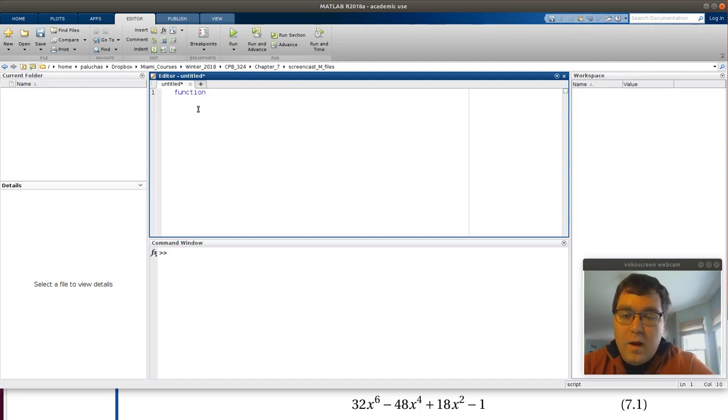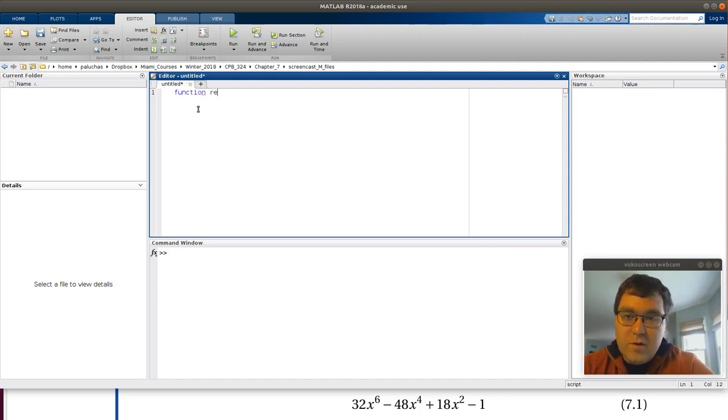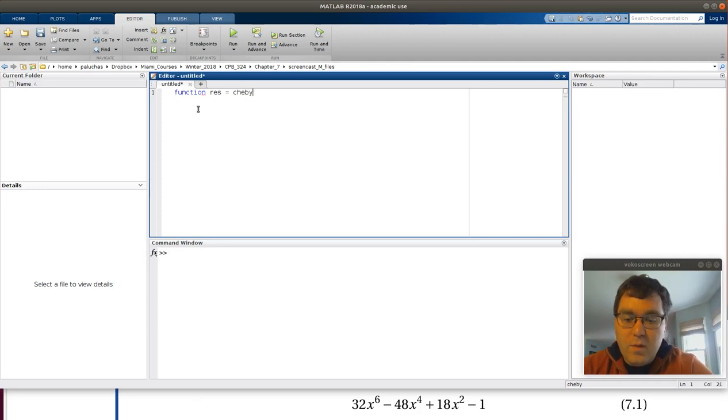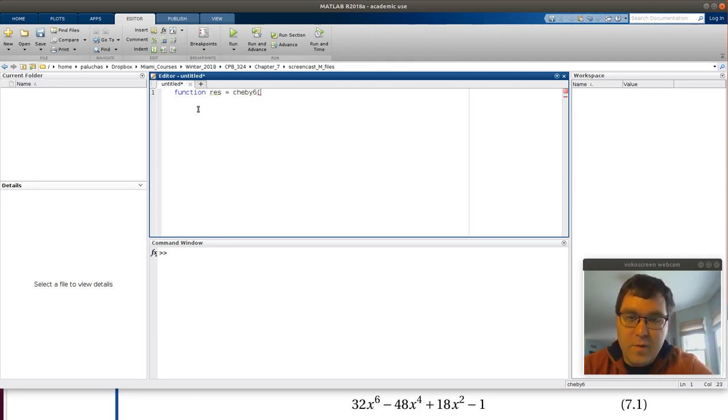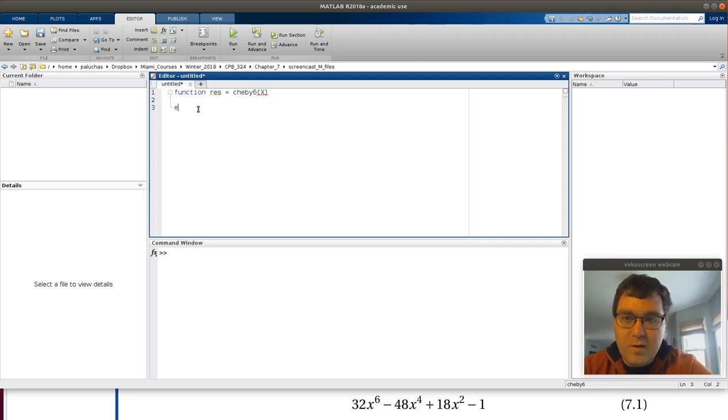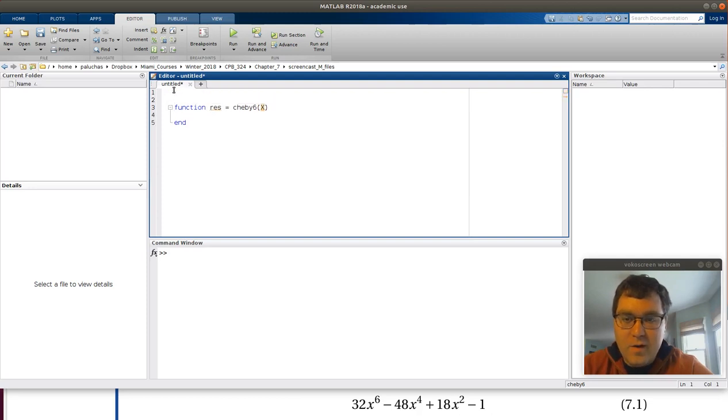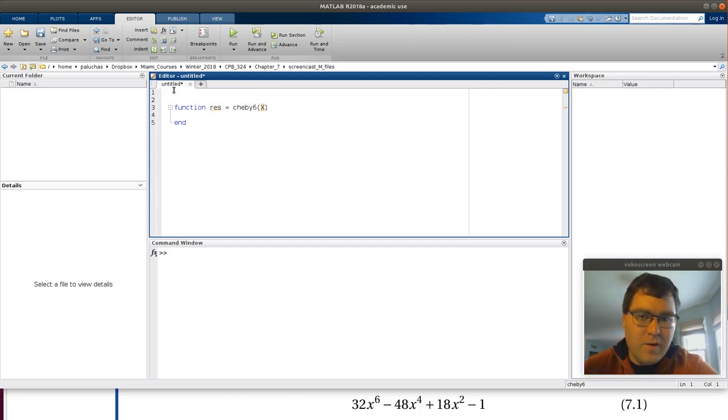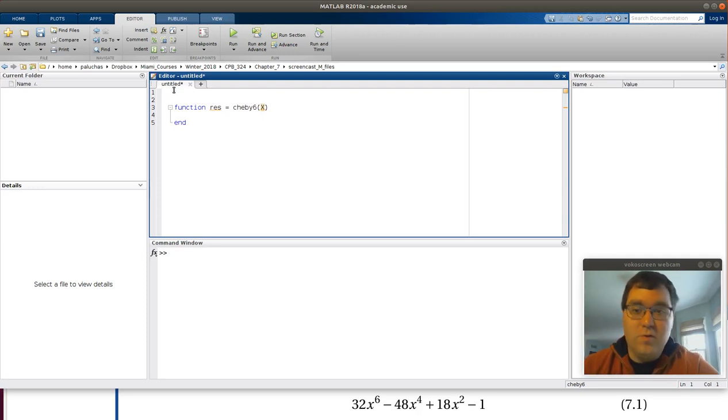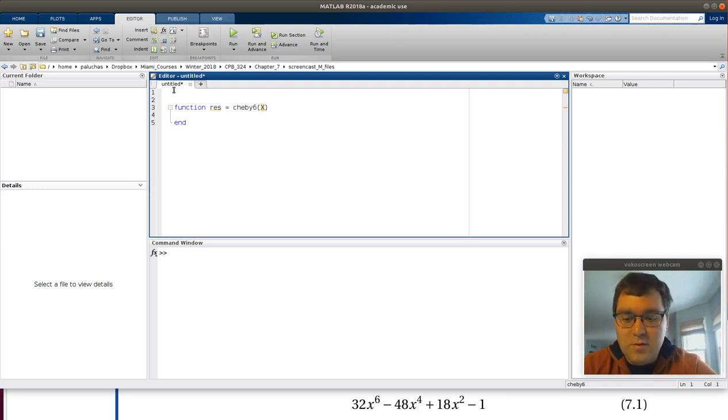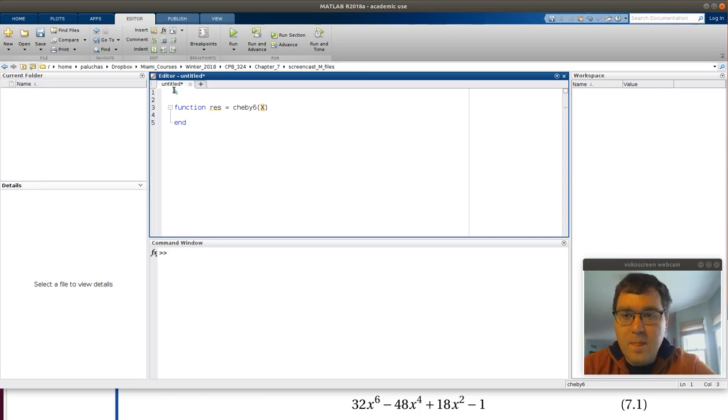If I start with the function signature, res is equal to - you're told to call this chevy6 and it's going to have a single input variable of x. I'll make it an uppercase here because I'll try and vectorize my function, but if it's not vectorized or if it's vectorized and you use a lowercase x, it's just the same.